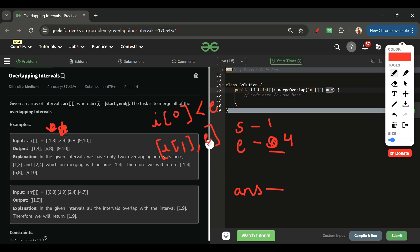The answer array is still empty at this point. When the next interval [6, 8] comes in, I check if 6 is less than 4 — it's not, so no overlap. I add the previous interval [1, 4] to the answer, then update start to 6 and end to 8.